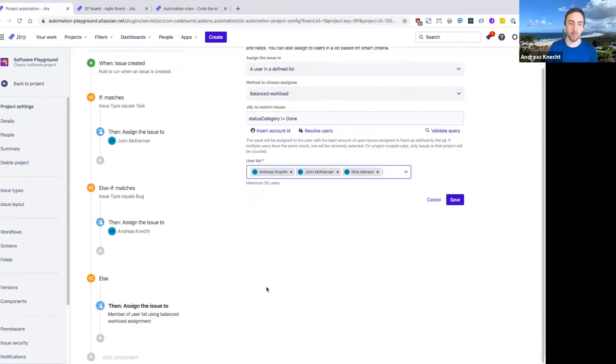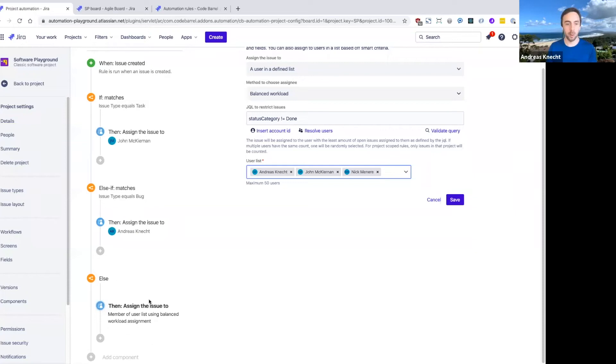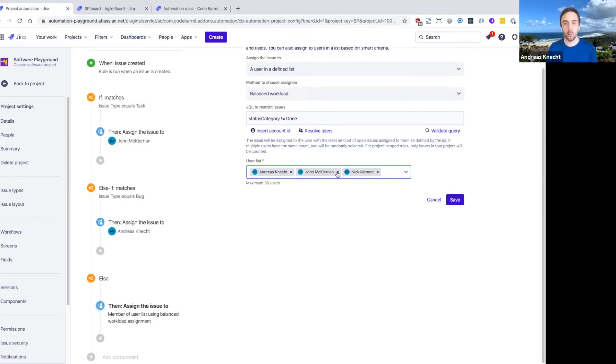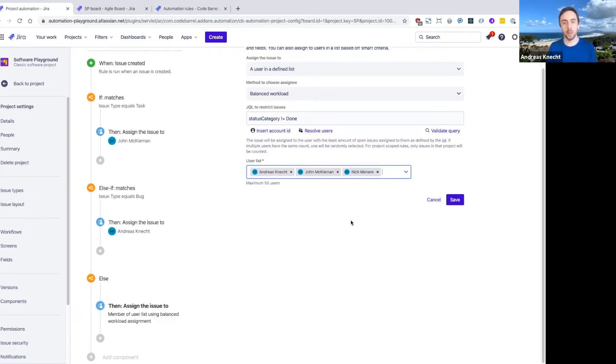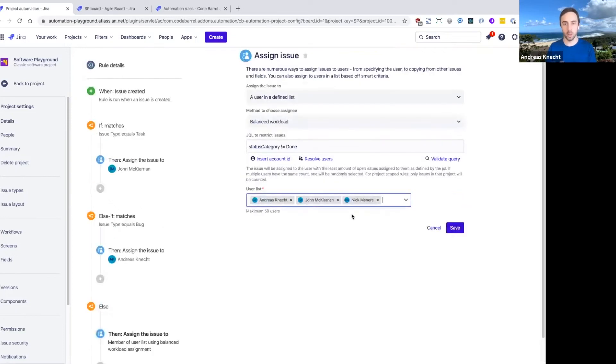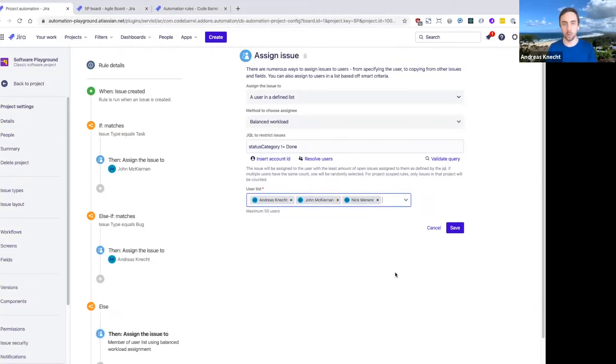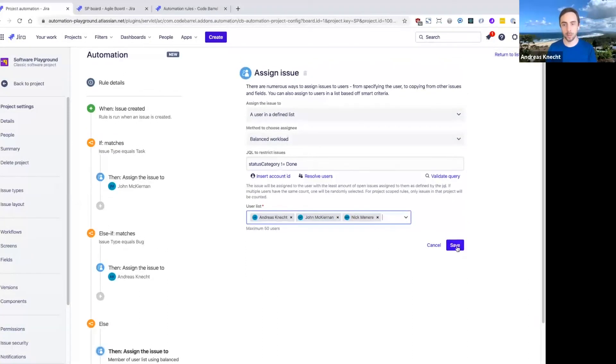With the balanced workload algorithm. What this basically means is that when an issue is created but falls into this block in this rule, automation will check how many issues do the three of us have assigned to us at the moment, and then basically pick the person with the least number of issues assigned to them currently and assign that issue to them so that we get a nice balanced workload across these three folks in our team.